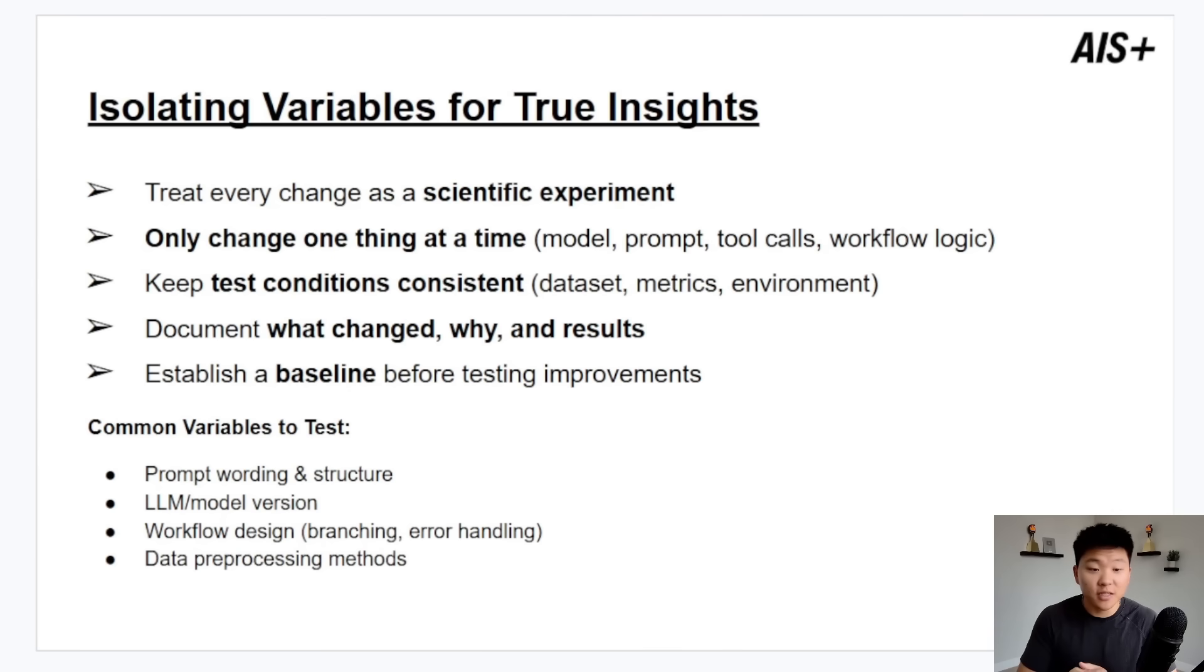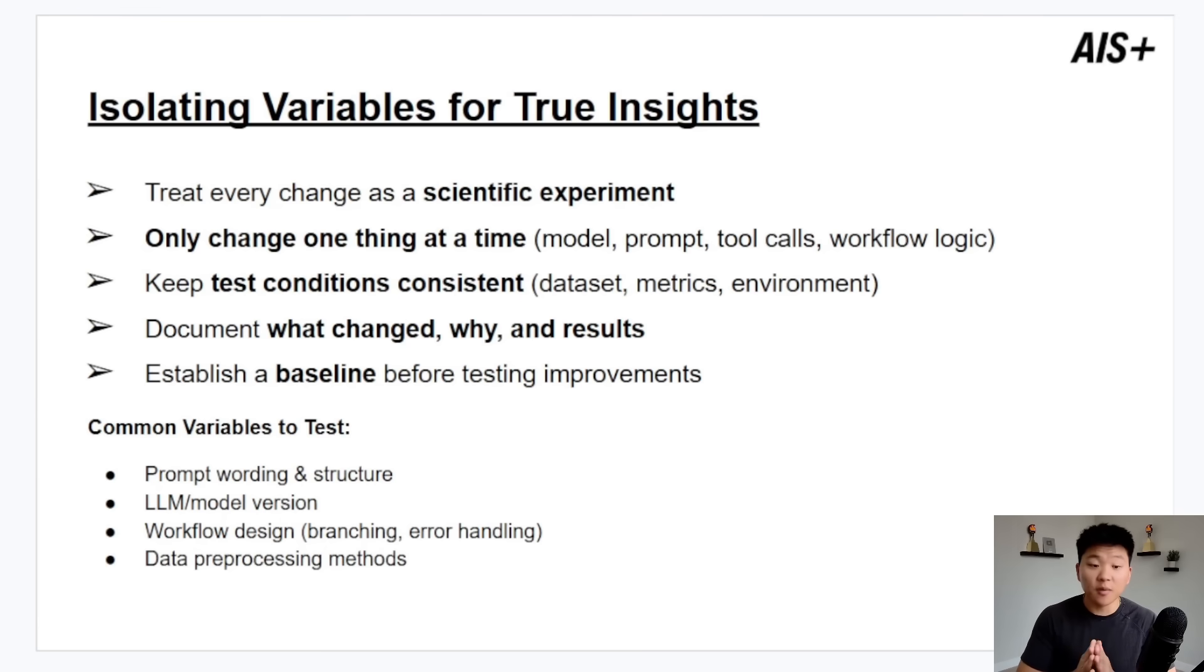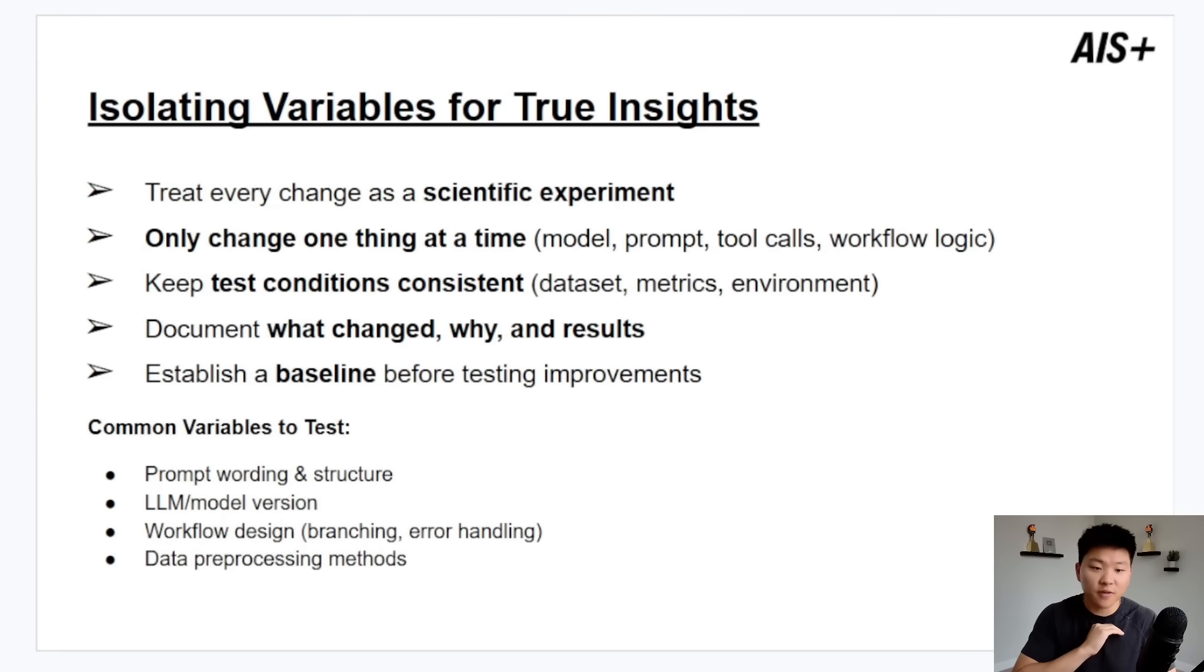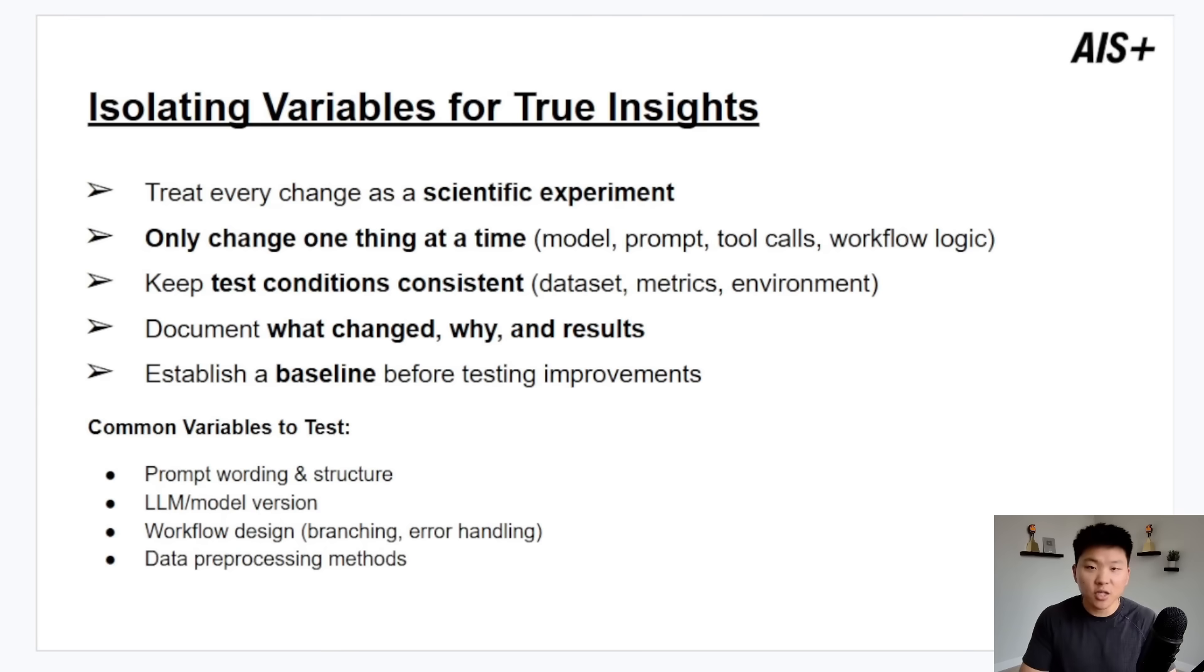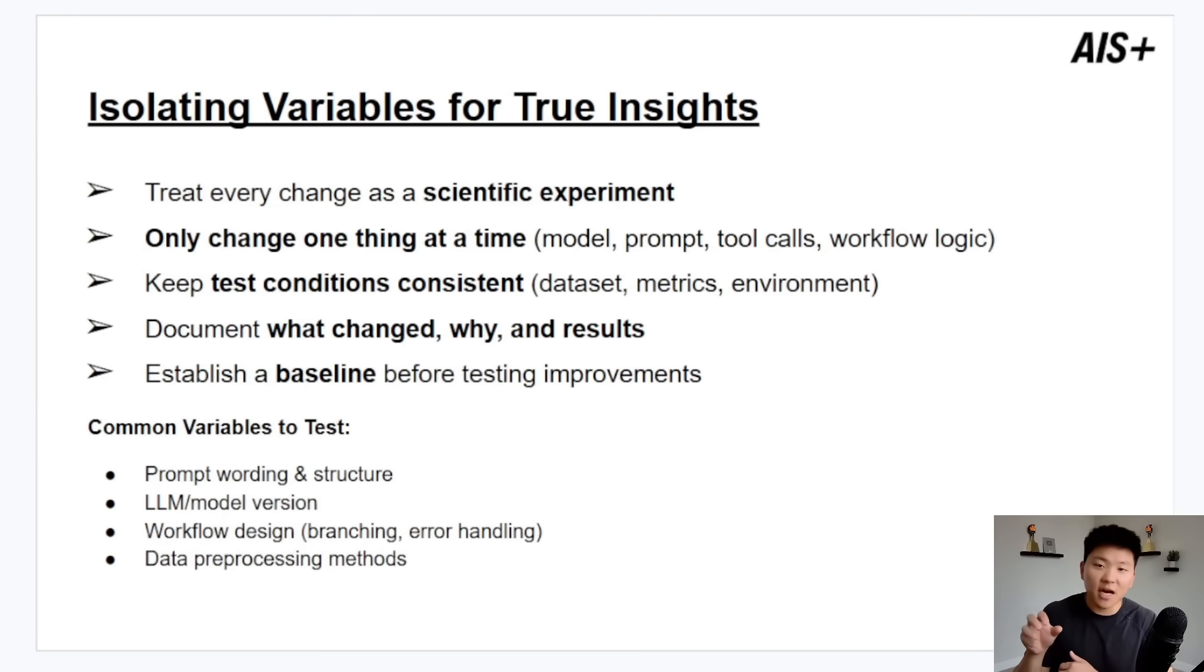So what you need to do is treat it as a scientific experiment to validate your hypothesis. Change one thing at a time, whatever that is. Keep all of the test conditions consistent. So keep all of the variables, not variable, keep them consistent and only change one thing at a time. And document what changed, why you changed it, and what the actual result was. This allows you to actually test different things and optimize for the best model possible.